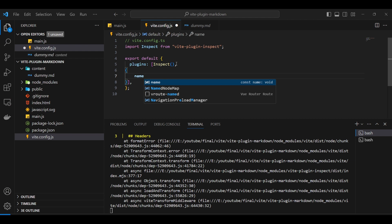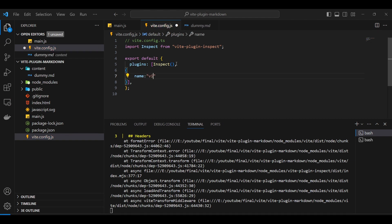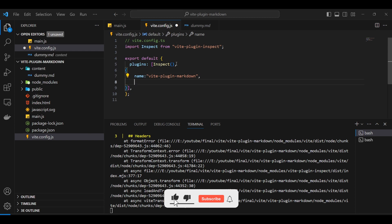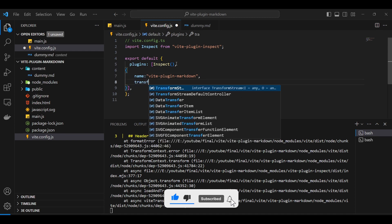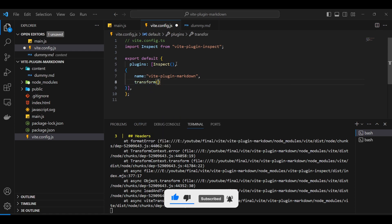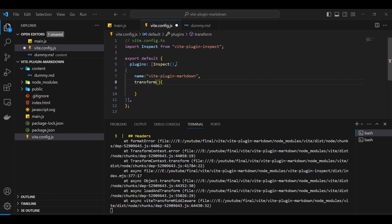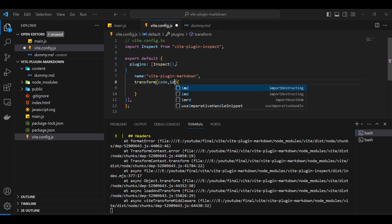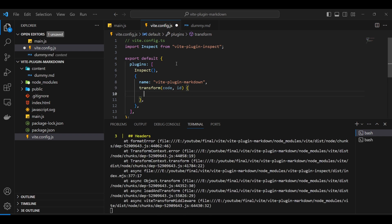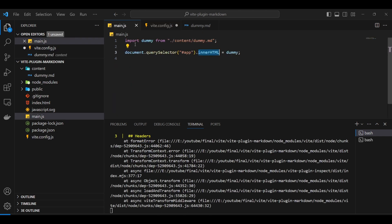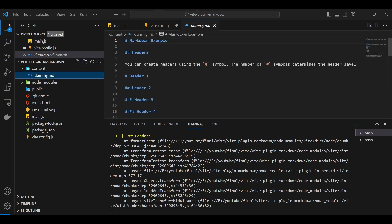The plugin is going to have two things mainly. One is going to be the name — this is important and we'll see later on why it's important to write the name here. Then we'll be using a function called transform. This is going to get two things: one is the code and the next is the id. The code is basically the content of the file, and for dummy.md it's going to be the content of that file itself.